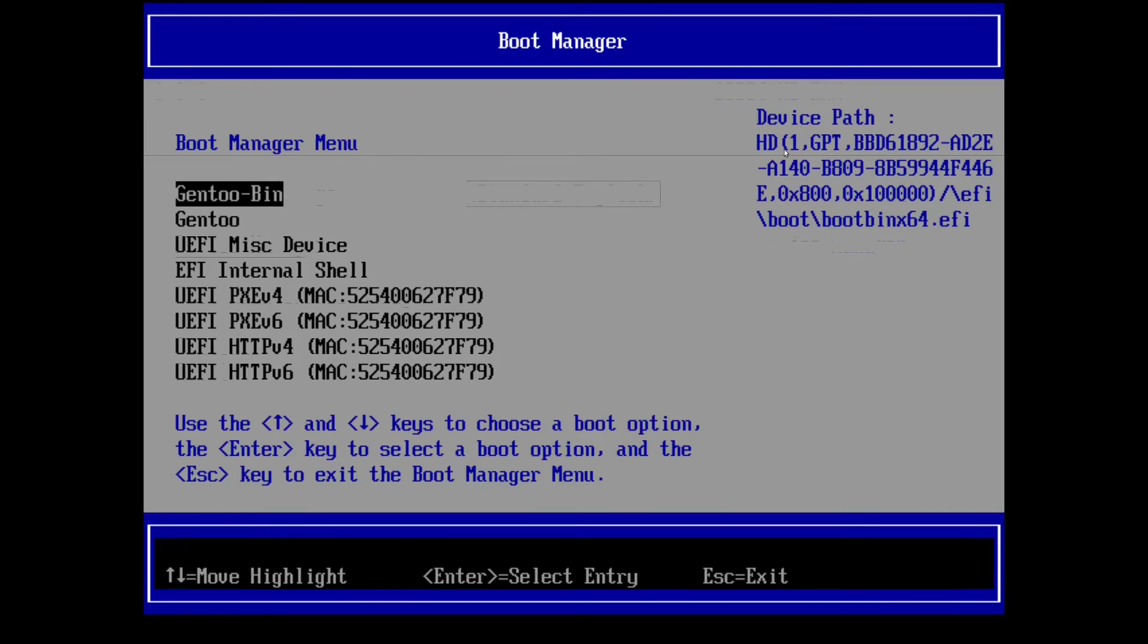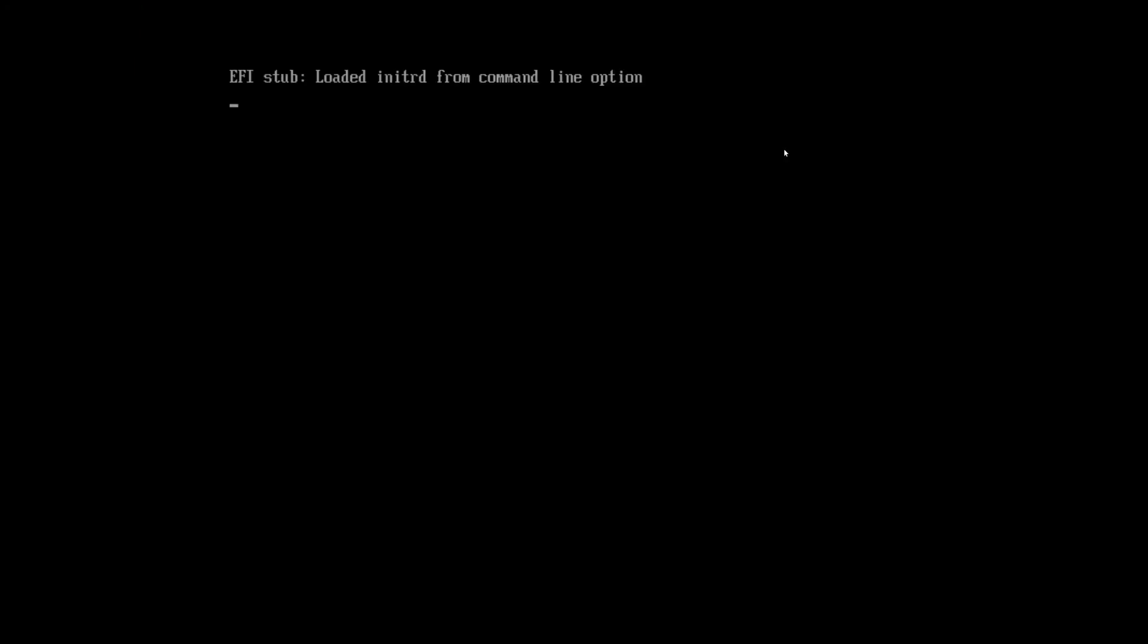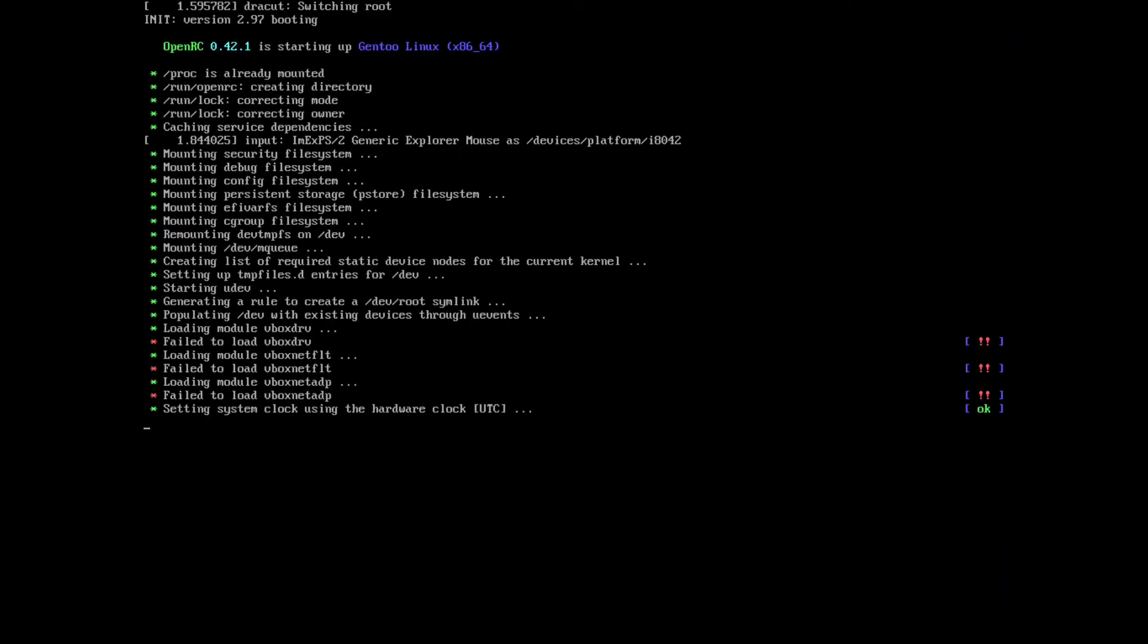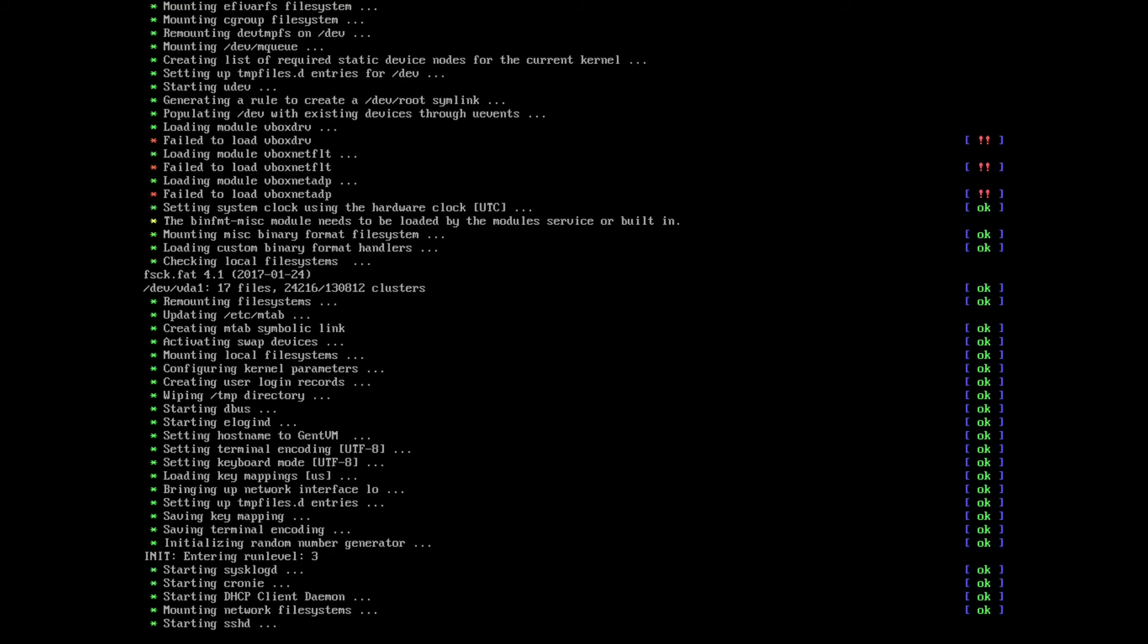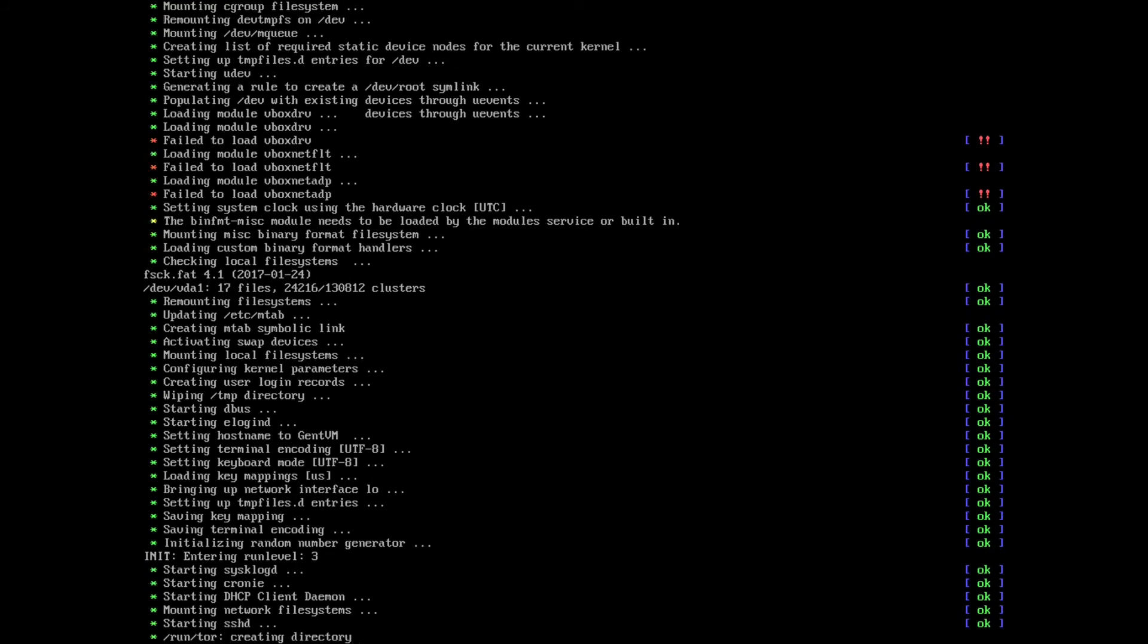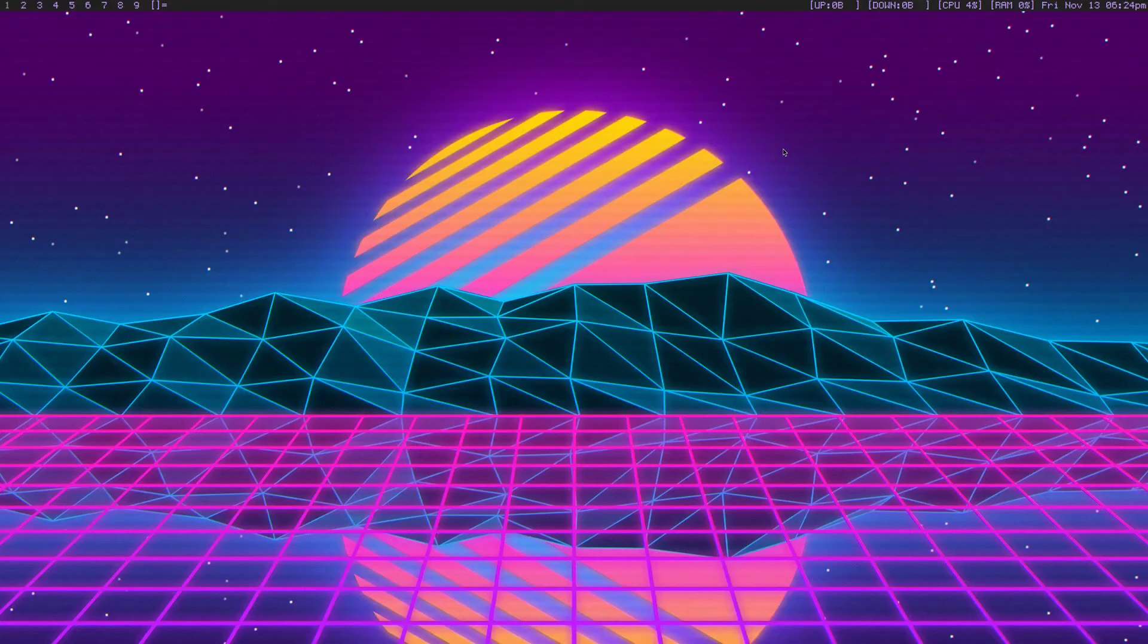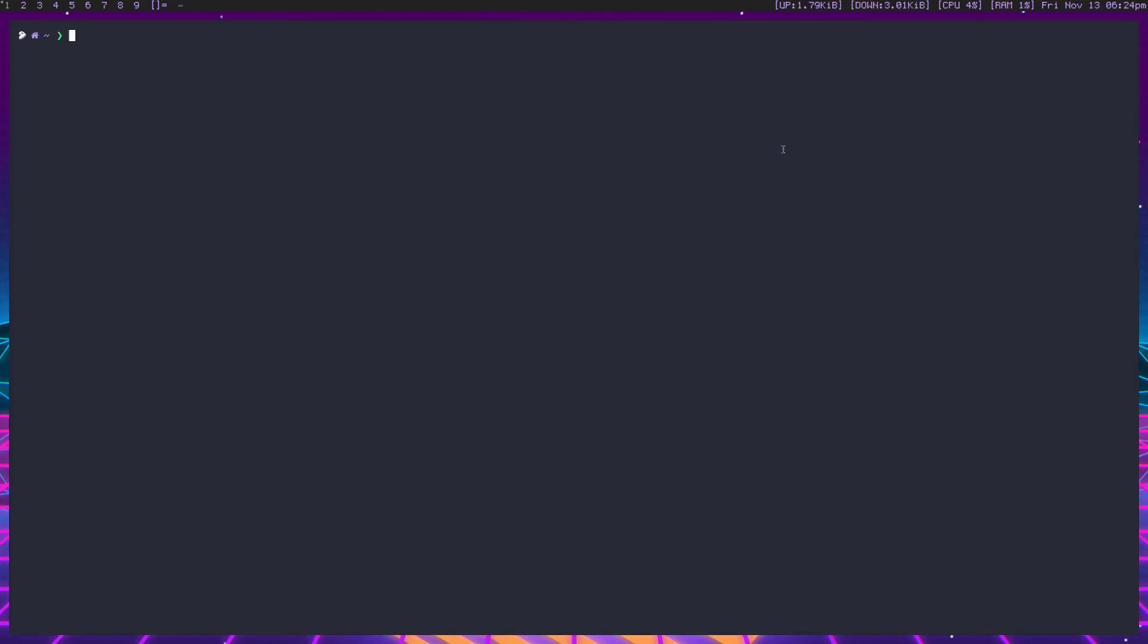Got into the boot manager. We have gen2 bin right here. It loaded the initrd from the command line. It mounted everything. And there we go. We're in. So if we head into the system, I don't know if start x will work without installing drivers. Okay, it does. If we do uname dash r, we're on 5.9.1. There we are. We're in the bin kernel.